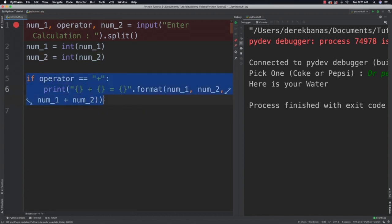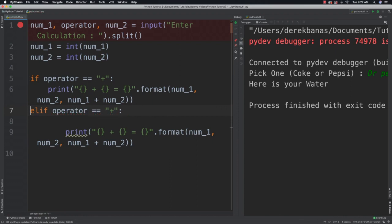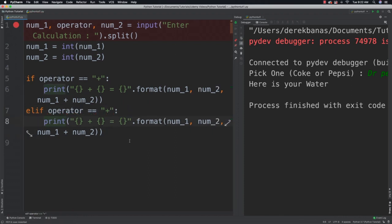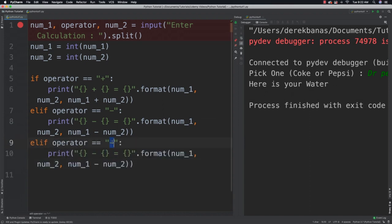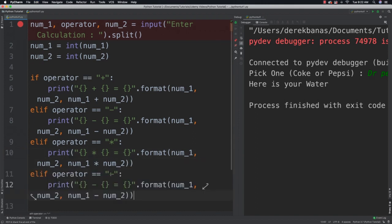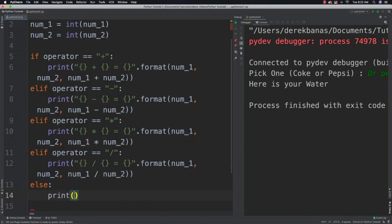We copy that and say elif for subtraction, changing the operator and the operation accordingly. Then elif for multiplication, changing that likewise. Then we can do division. Finally, we say else — if they didn't provide any of the operators we wanted, we print 'use either' and list all the different operators we allow.